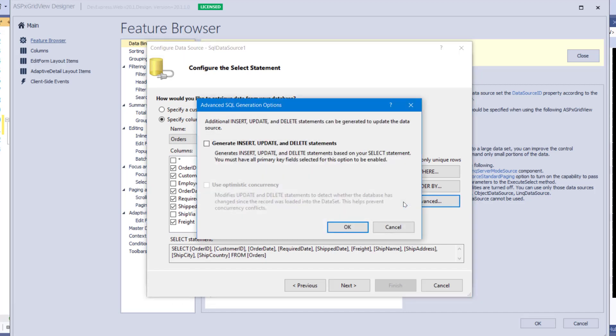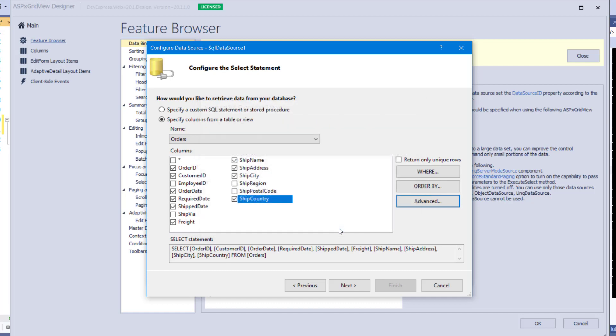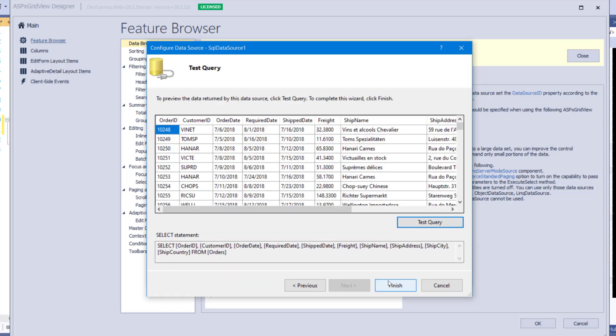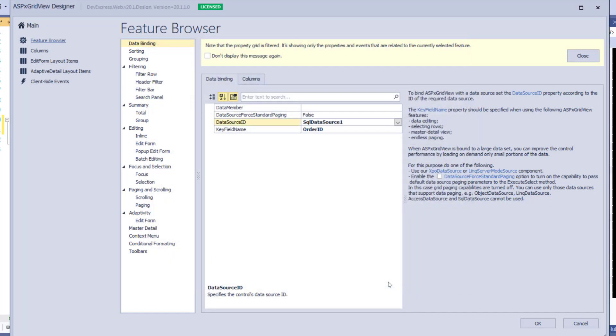Then click the Advanced button and select the checkbox to generate insert, update, delete statements. This will allow the ASPX GridView to provide editing features. Click OK, Next, test the query, and click Finish. Now the ASPX GridView is data bound. It has created a data source and identified the KeyField property too.